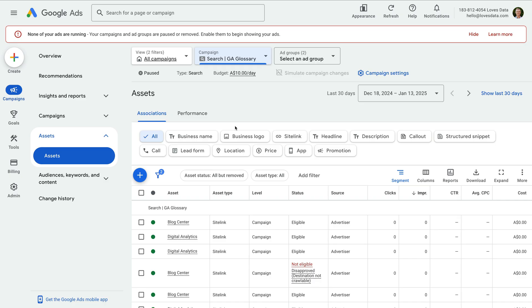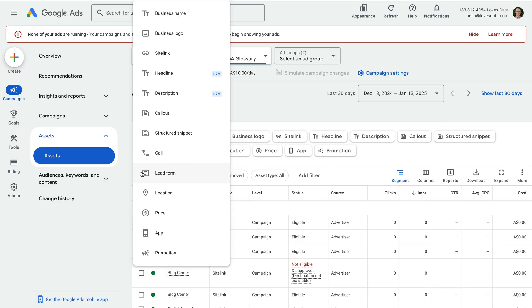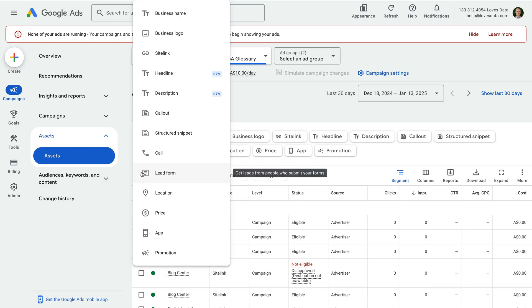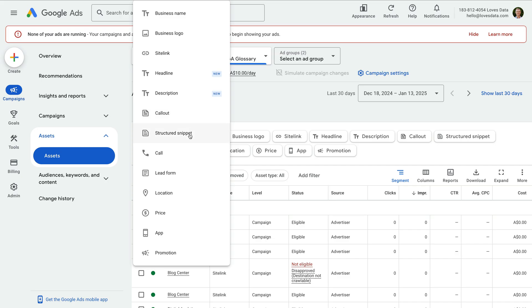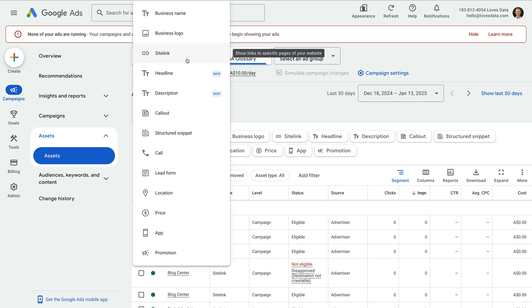To create an asset, let's click the plus sign. We can now see all of the different assets we can create. Today I'm going to focus on site links since these can make your ads more engaging and increase your click-through rate.